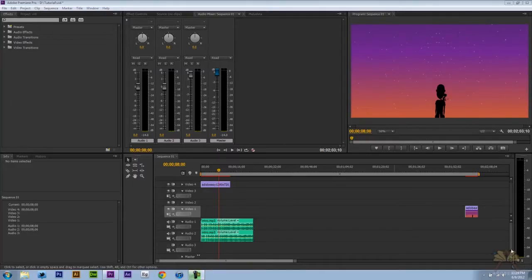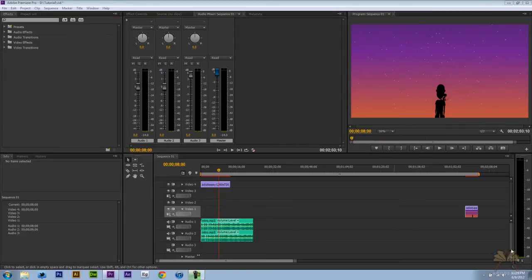What's going on guys, welcome to my tutorial on Adobe Premiere Pro CS6. In this video I'll show you how to overlay some audio and also how to clean it up.